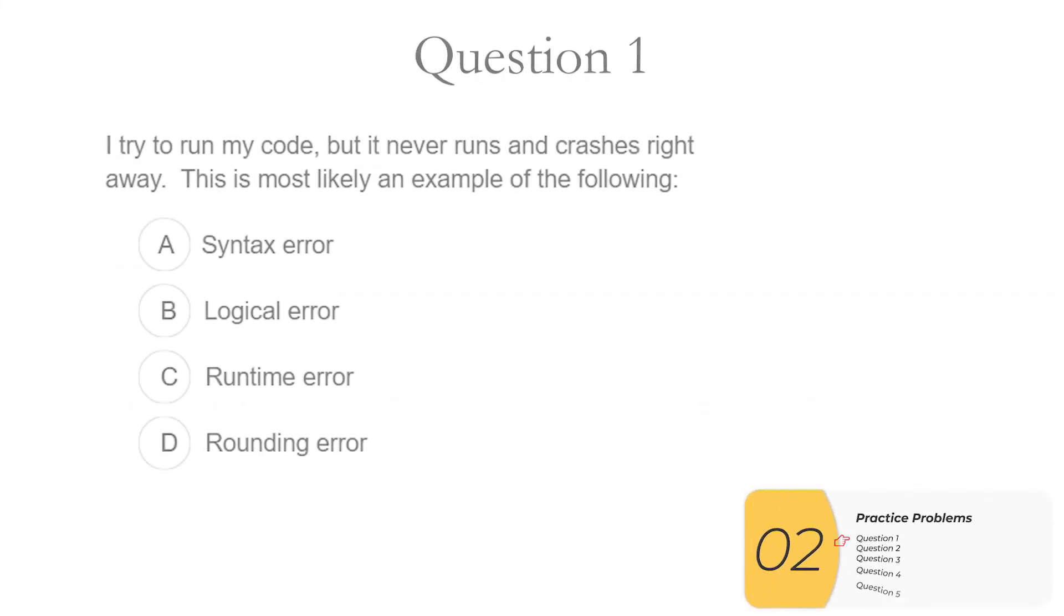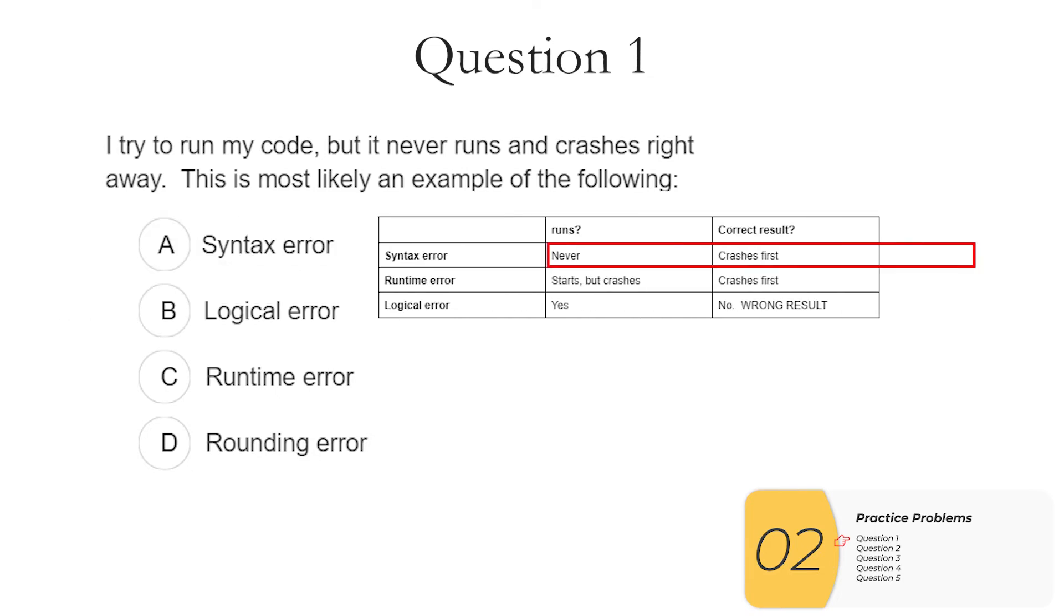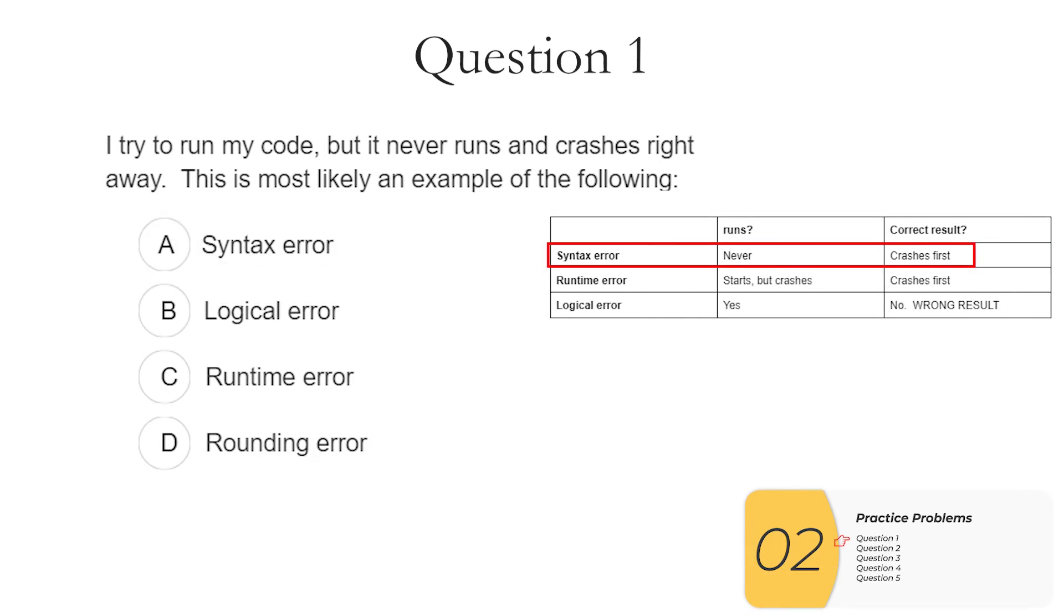Alrighty. Here are some practice questions. Question one. I try to run my code but it never runs and crashes right away. This is most likely an example of the following. So I will pull up my handy dandy chart. I'm going to see a syntax error is the one that never runs and crashes right away. So my answer is syntax error.